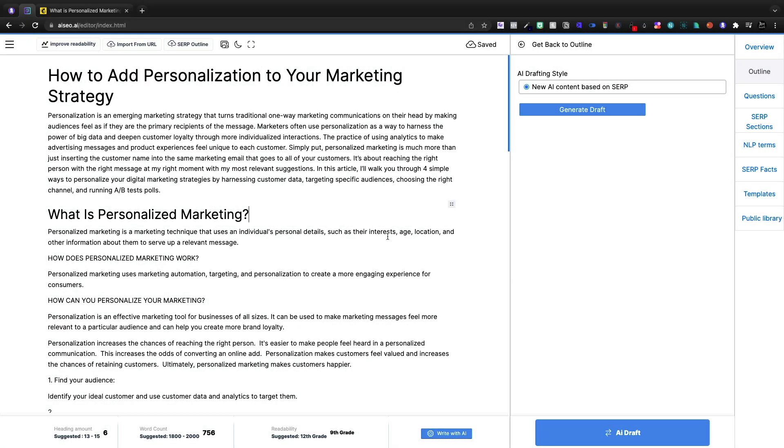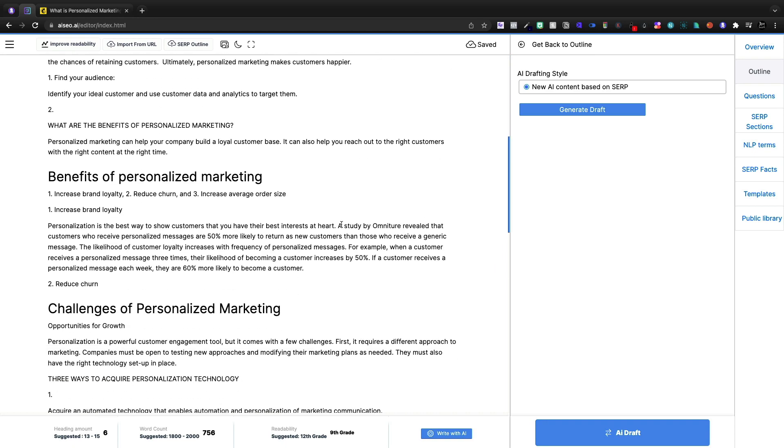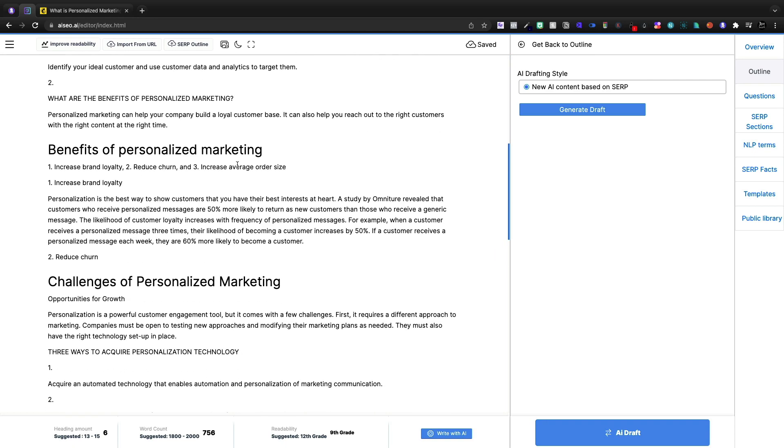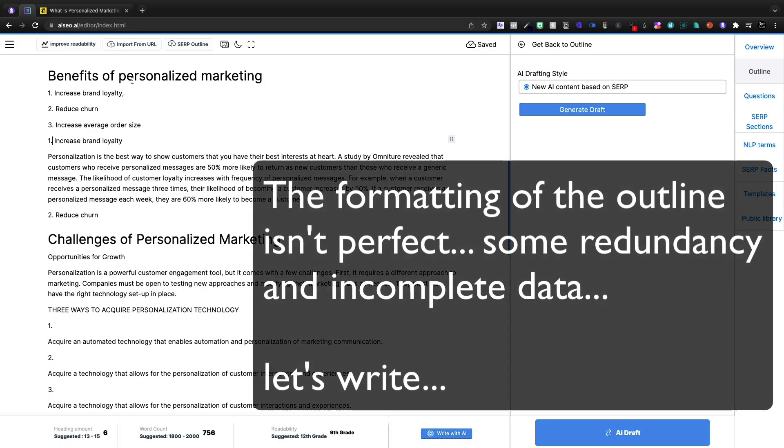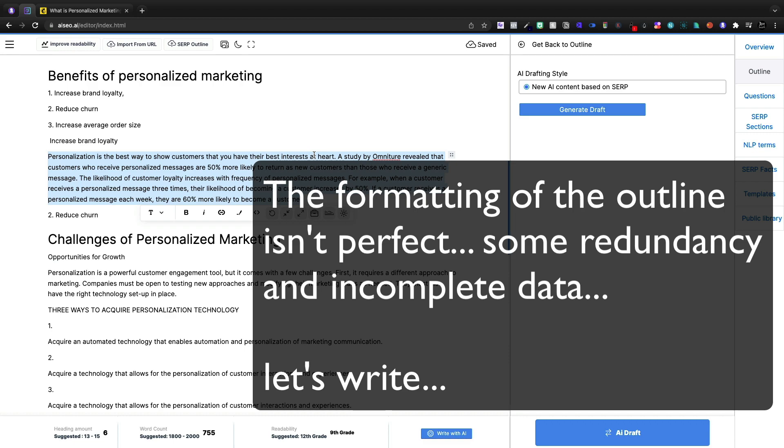So at this point, we have our outline, what is personalized marketing, the benefits, and then under the benefits, we can have some additional tags. Now we'll see that it only wrote a little bit for us. So for the increased brand loyalty, it's a block-based system by the way.